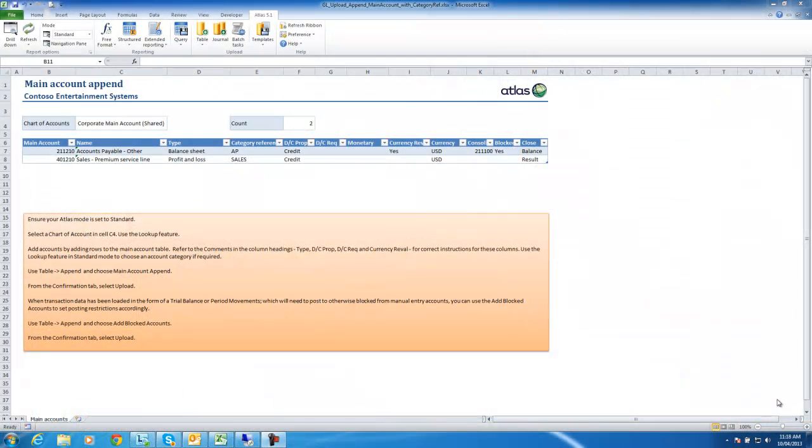This clip shows how you can use Atlas 5 to load main accounts into a shared chart of accounts for Microsoft Dynamics AX 2012.